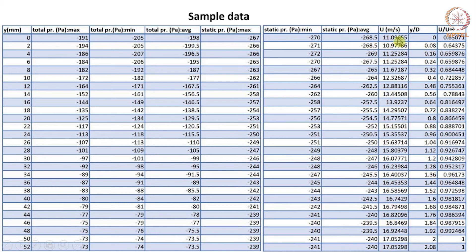The next column shows the calculated velocity in the wake region, using the average total pressure and average static pressure with the equation from the previous slide. Once we have done these calculations, we can make the position of the pitot static tube non-dimensional by dividing the Y value by the diameter of the cylinder, which is 25 millimeters. The last column is the non-dimensional velocity of the wake region, made non-dimensional by dividing the velocity by the free stream velocity, which is 17.05 in this case.